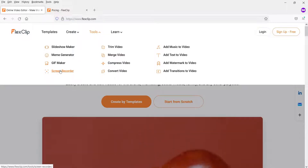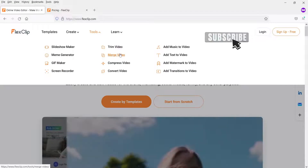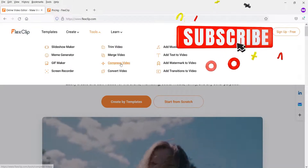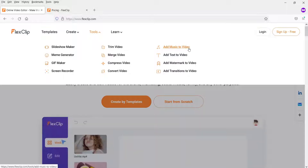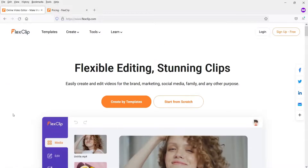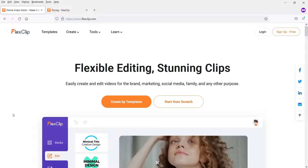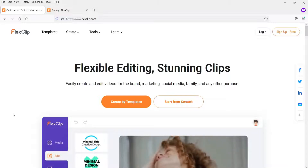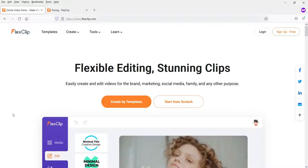If you want to record your computer screen you can use this tool. You can trim video, merge video, compress, and convert video. If you have a video you can add music or text to the video or slideshow. In this video I'm going to create a simple slideshow and show you how to use this online video editing tool.